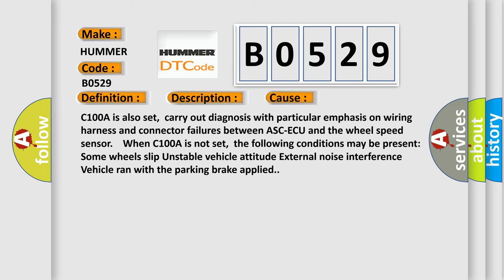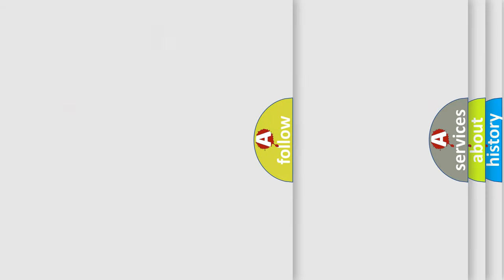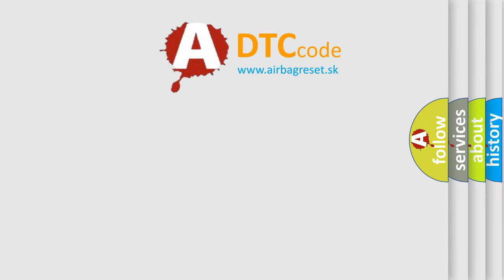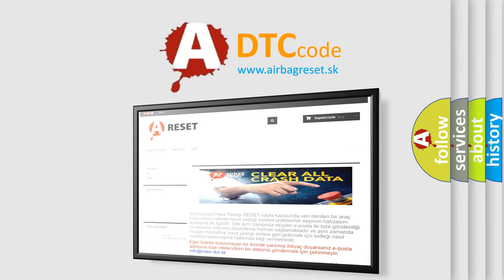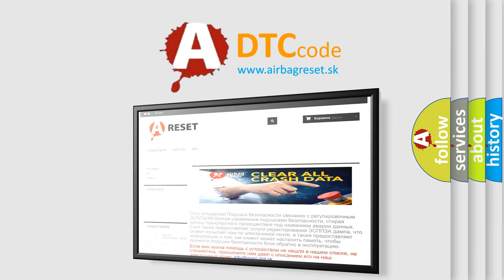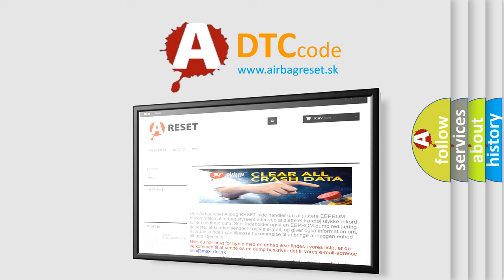The Airbag Reset website aims to provide information in 52 languages. Thank you for your attention and stay tuned for the next video.